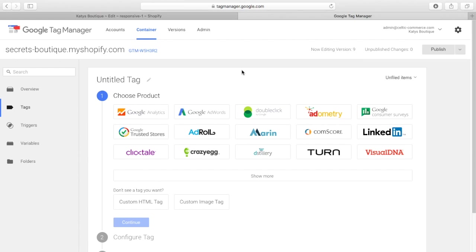And pretty much every time you add another product to your website that needs to track something, it requires a pixel to be added.